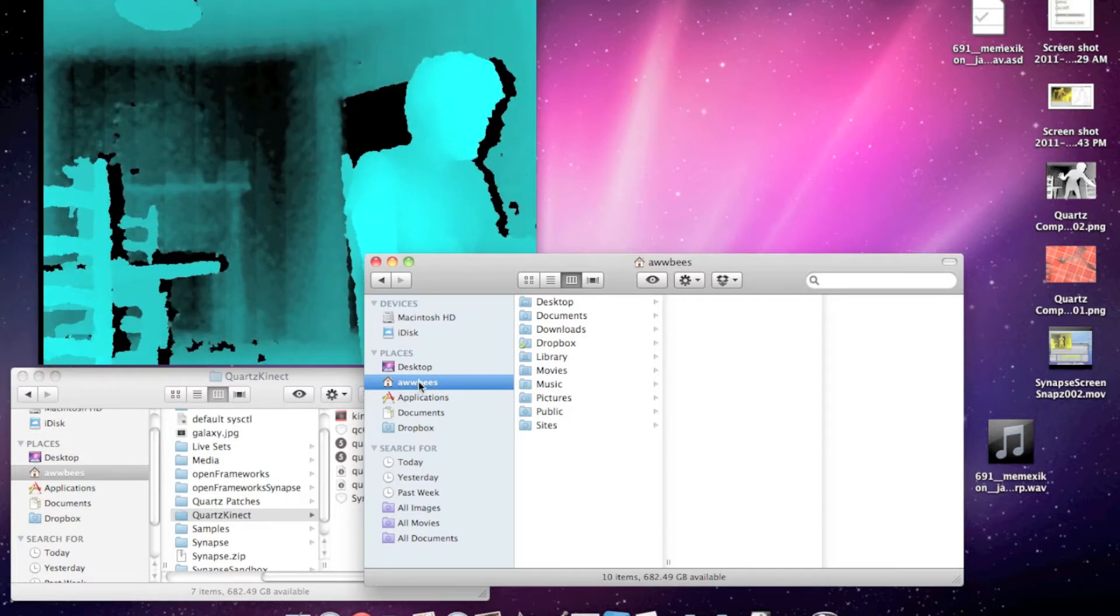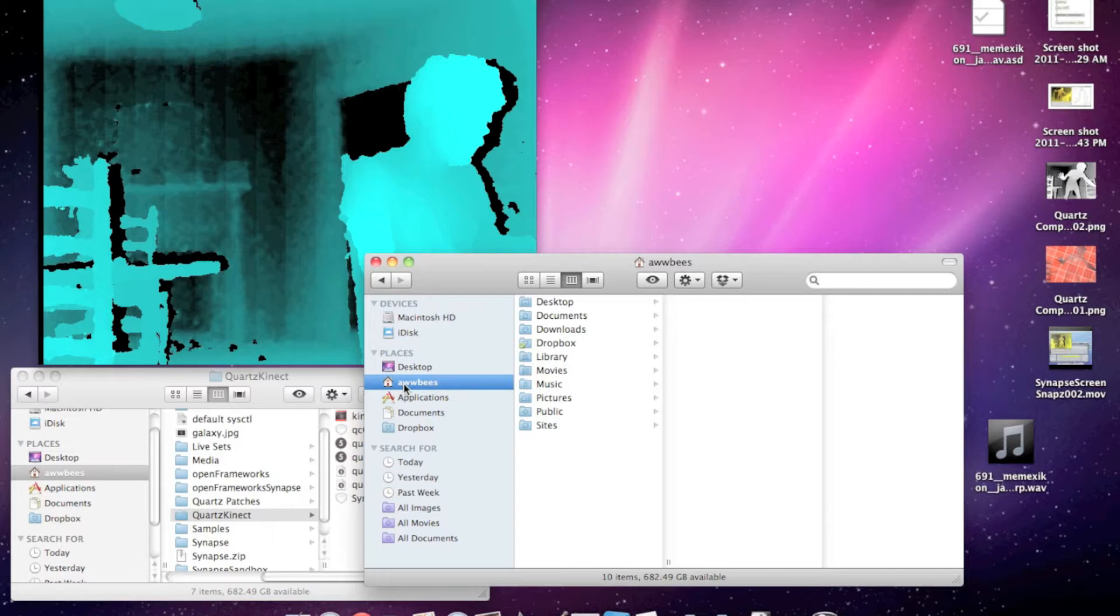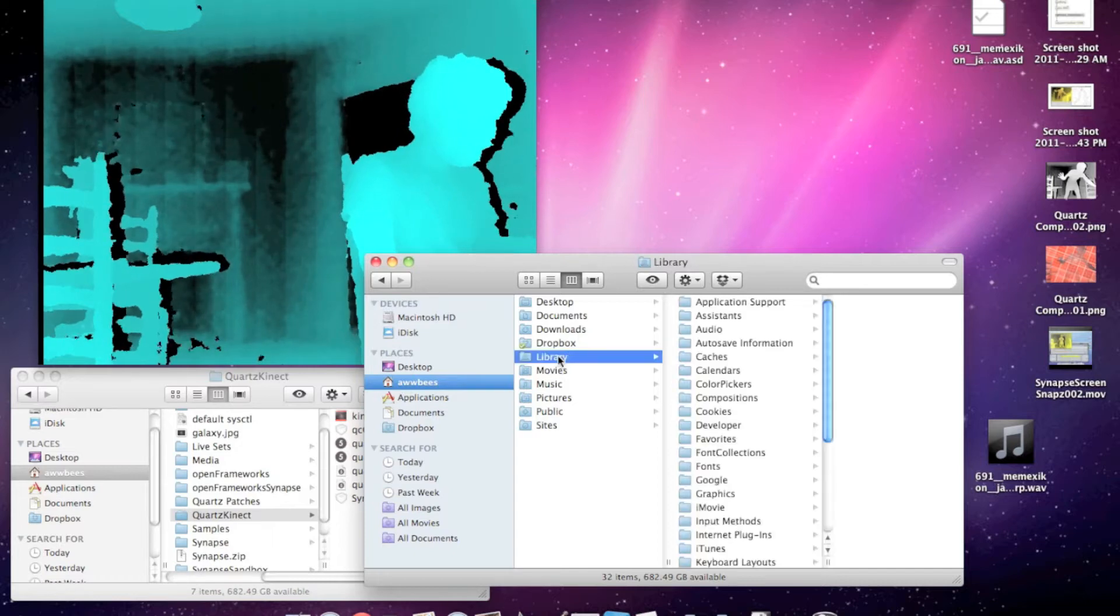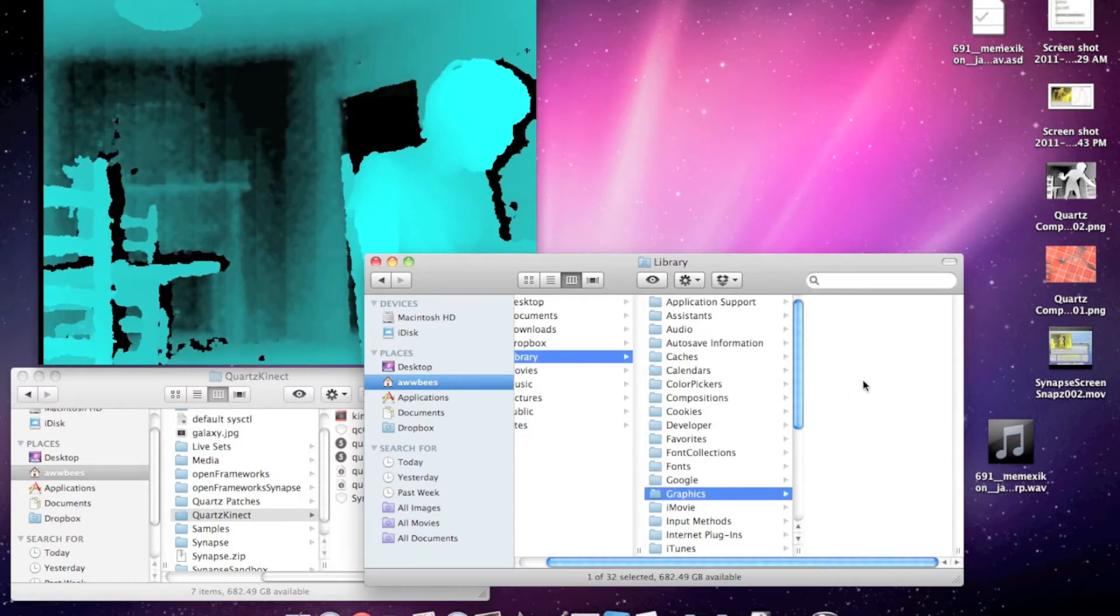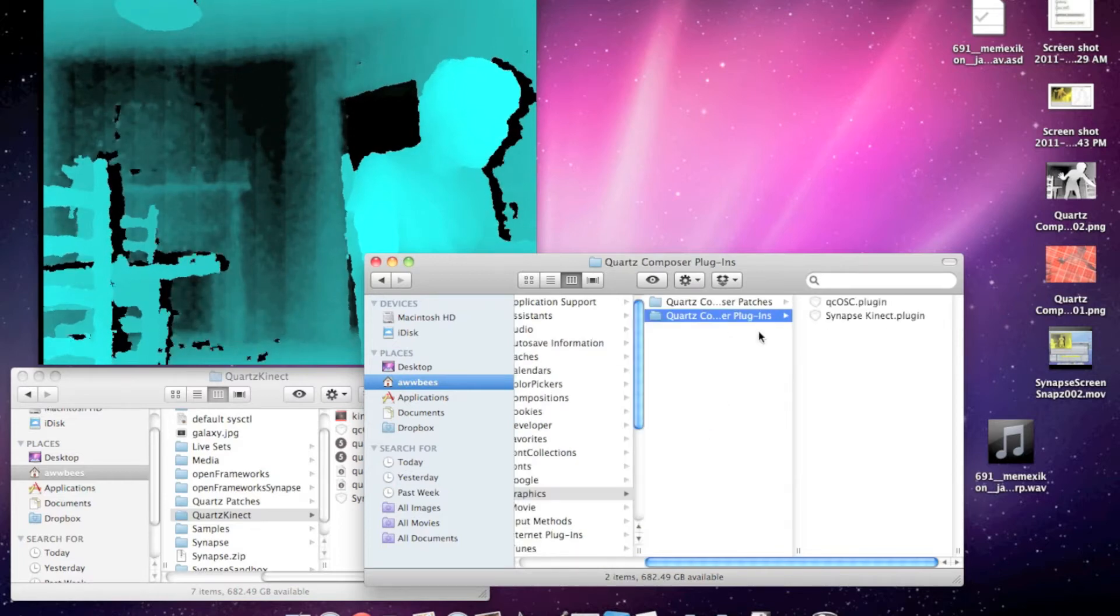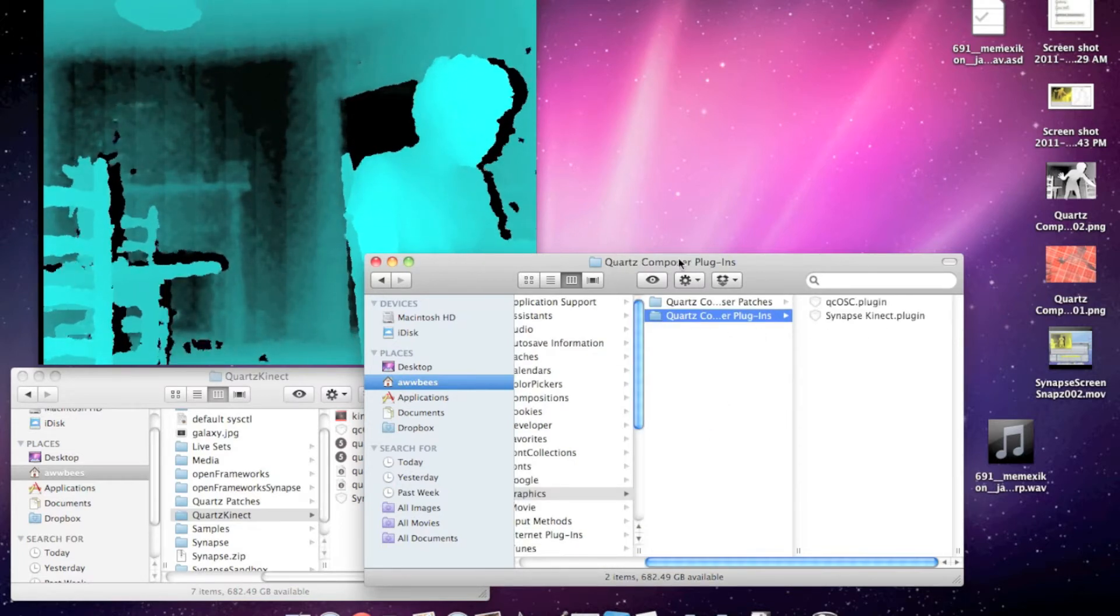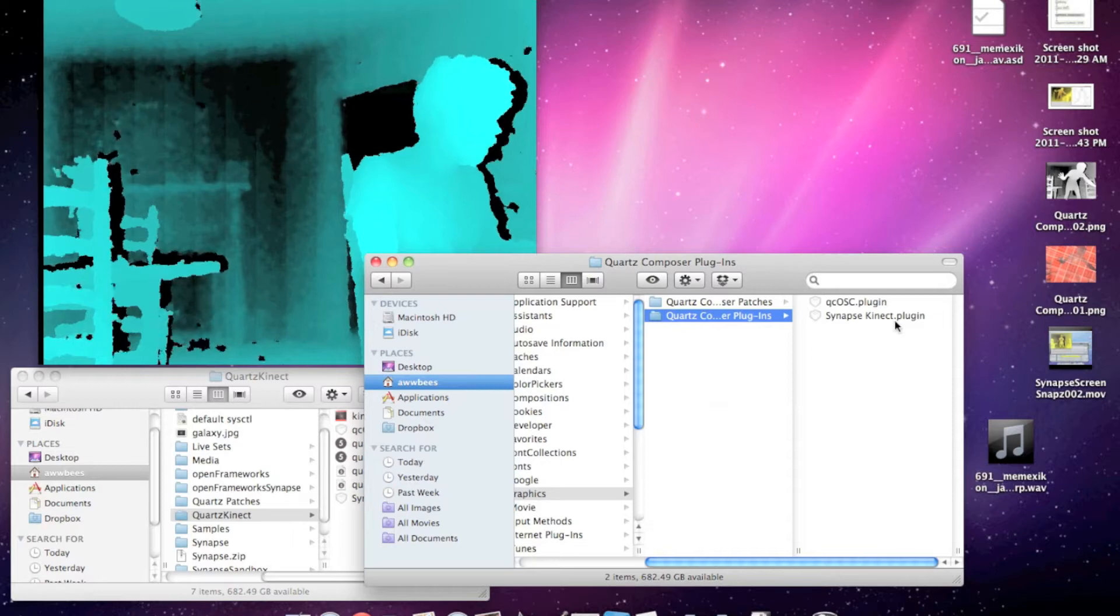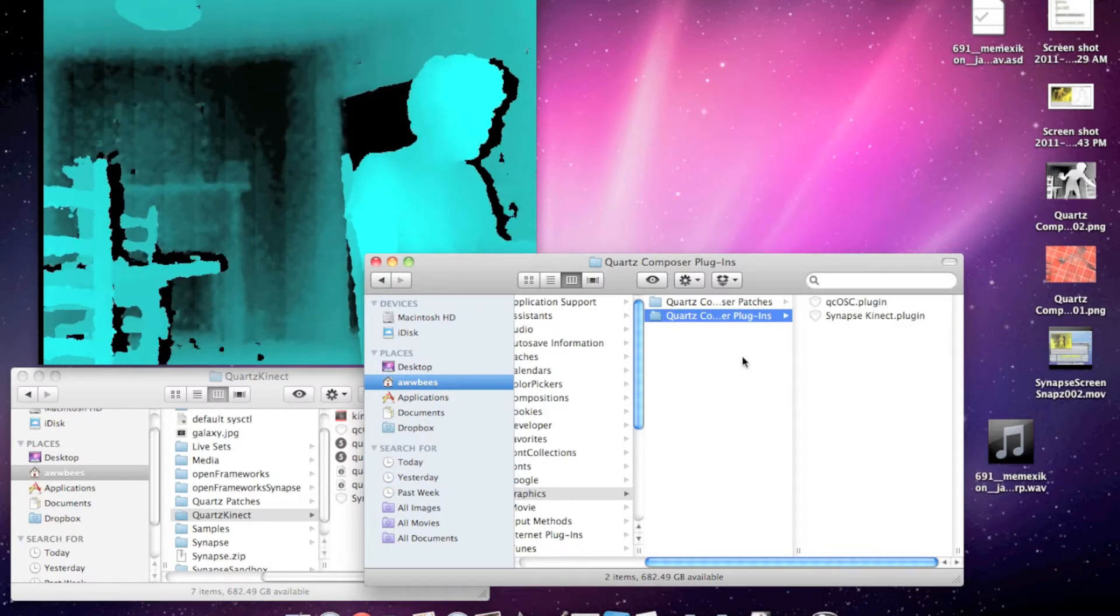To install the plugins, go to your user directory, library, graphics, Quartz Composer plugins. If you don't have that directory, create it. Then put in QCOSC and Synapse Connect plugins.